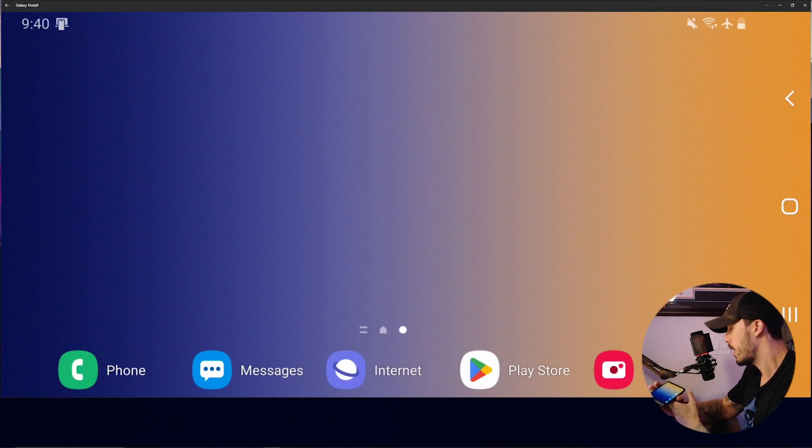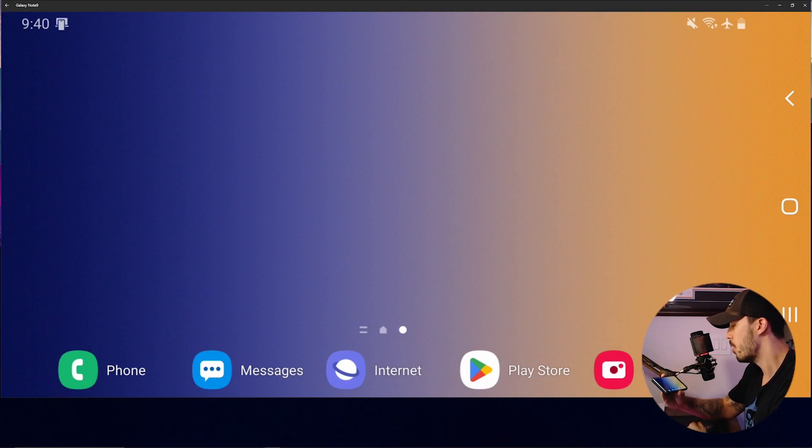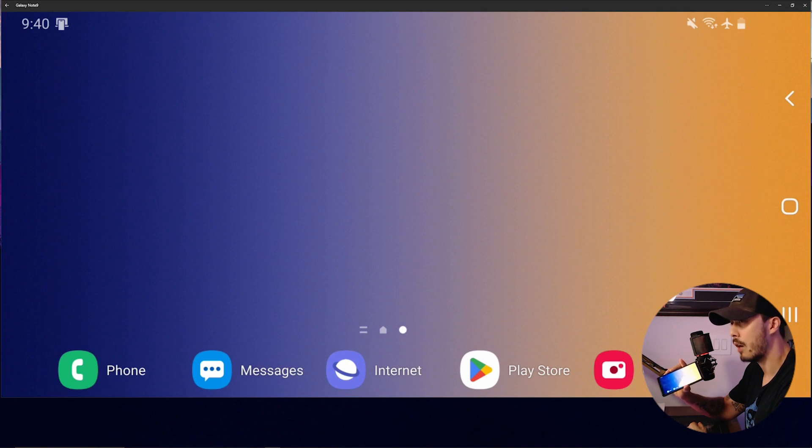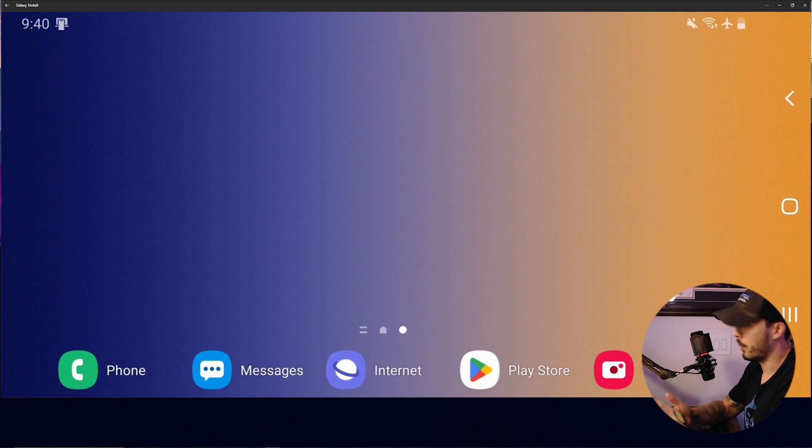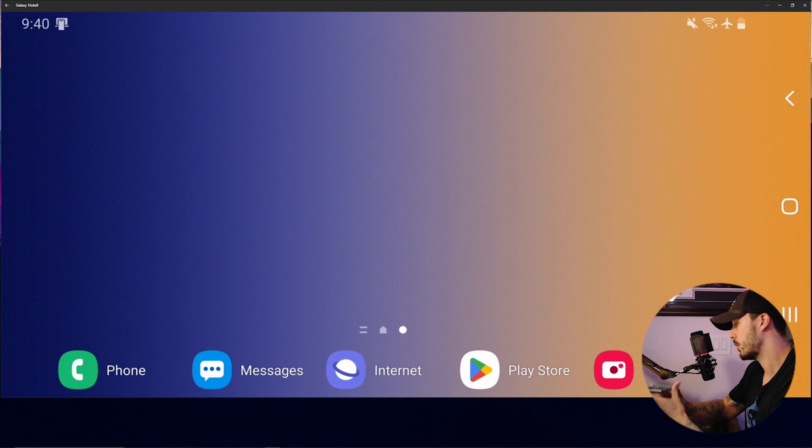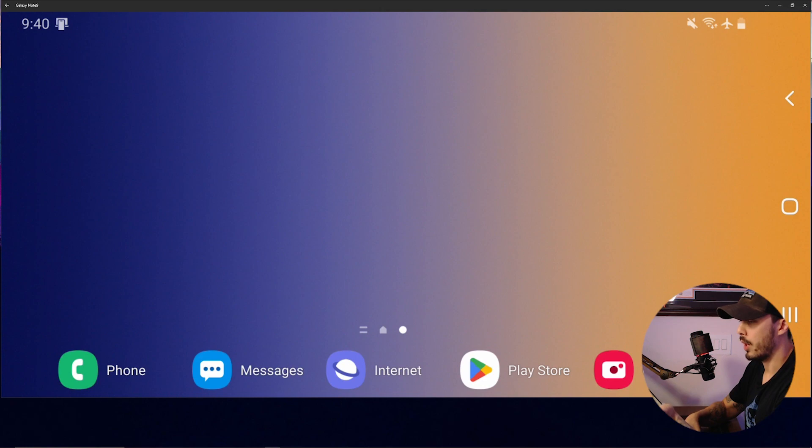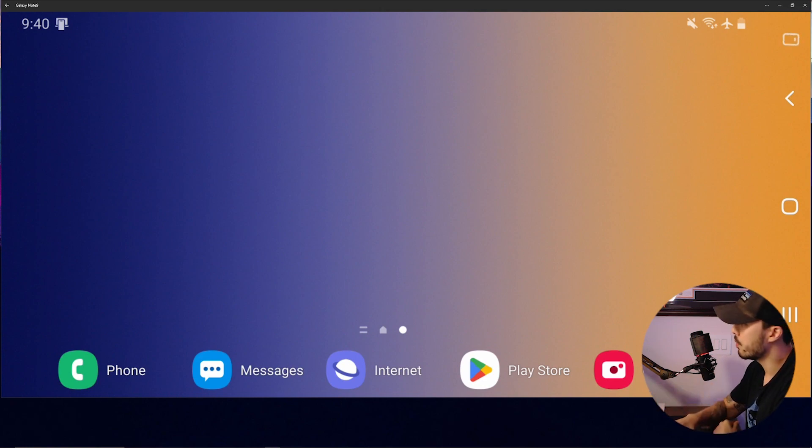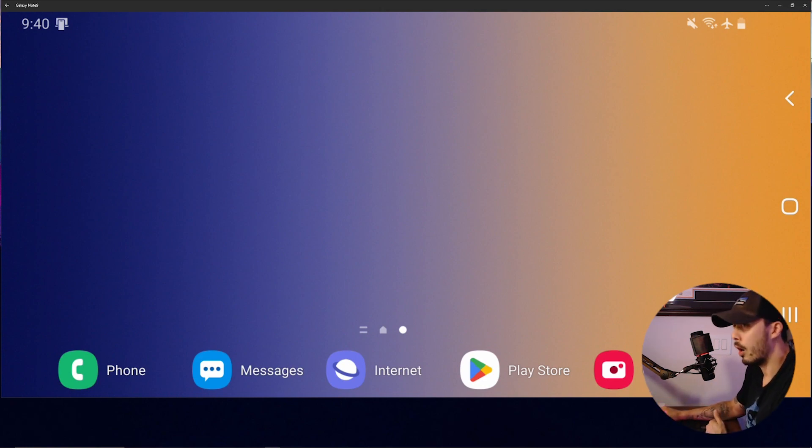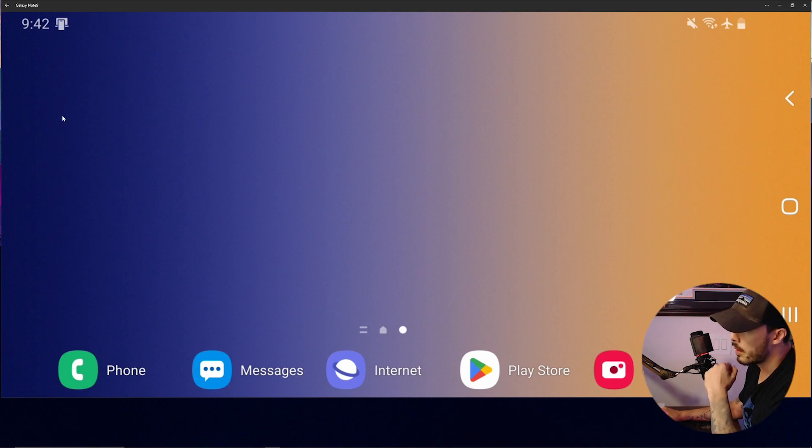So I have a Samsung Note 9 here. It's not rooted at all. In fact, it's still OEM bootlocked because of the US version, and I haven't really messed with it since. But I currently have it screen shared to my computer, and let's go through this process.